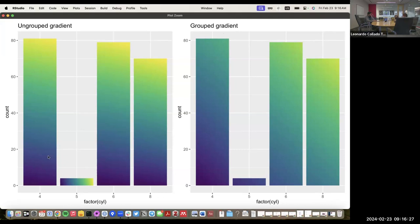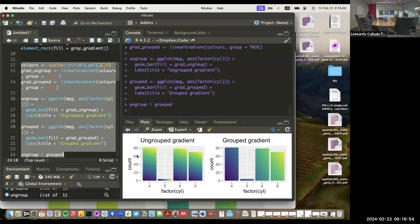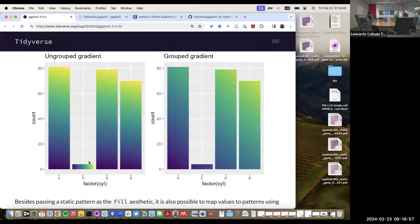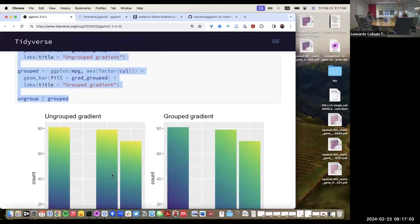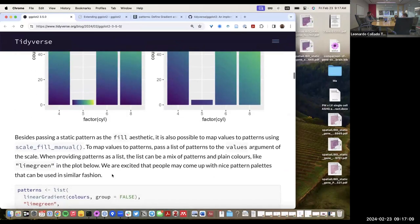On the ungrouped version, the pattern is independent for every bar. On the grouped gradient, the pattern spans all of the bars. That's different scenarios of how you control things. I also noticed that for 4, 6, and 8 cylinders the bar goes from dark blue near zero on the y-axis to yellow at high y-axis values. Whereas the other bar goes across the x-axis — likely because it has only a single y-axis value at that point. That explains the group argument from linearGradient and how it's reflected in ggplot2.